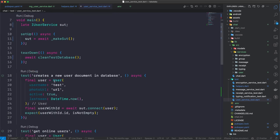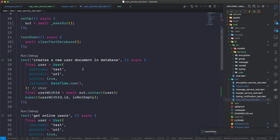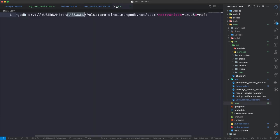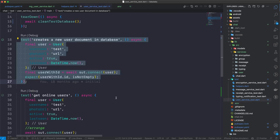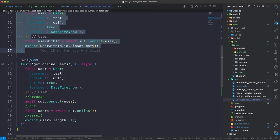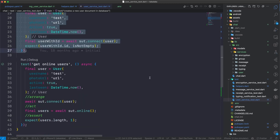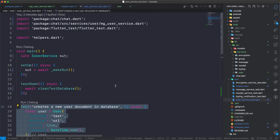We can quickly run our test and see what's happening. Running 'creates a new user' — I got an error saying db is in the wrong state. I assume this has to do with the fact that I haven't added my username and password to the env. After adding my password and username to the env, the test is running successfully — we are connecting to MongoDB and inserting the user object. Running the 'get online users' test — boom, test passed successfully. Our user service is working as it should.